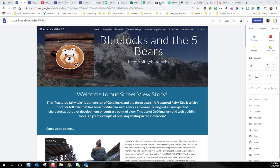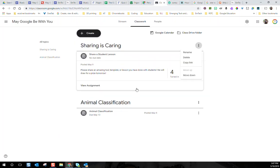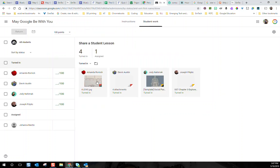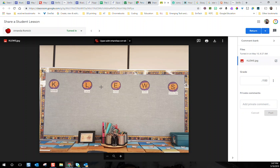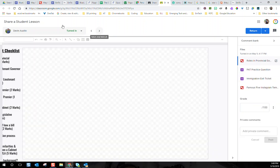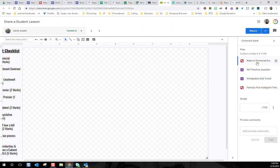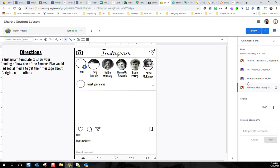Now I want to end our session today by giving away some prizes. Yesterday in our Google Classroom challenge I asked you to share any kind of lessons you have and said I'd do a draw. Well, I can't pick — I have four amazing people that submitted lessons. Amanda Ramek showed us a great activity — a bulletin board she created for kids to organize their thinking. The amazing Devon Austin gave us four awesome templates: roles in provincial government, PAT practice questions, an immigration exit ticket, and a Famous Five Instagram template. I'm going to be sharing all of these resources on the May Google Be With You pages so you can share the love.